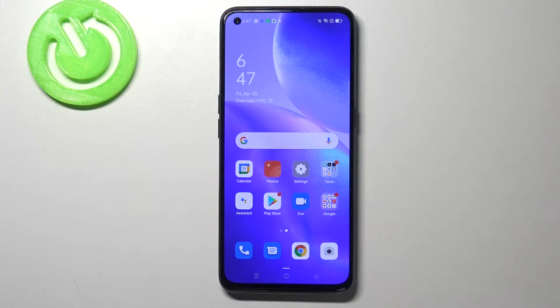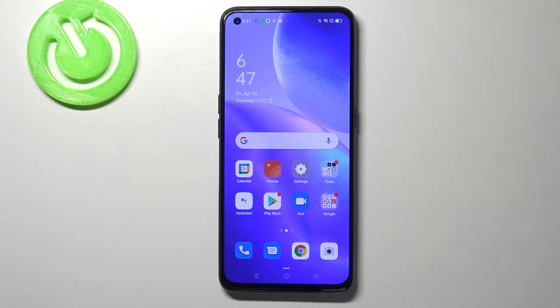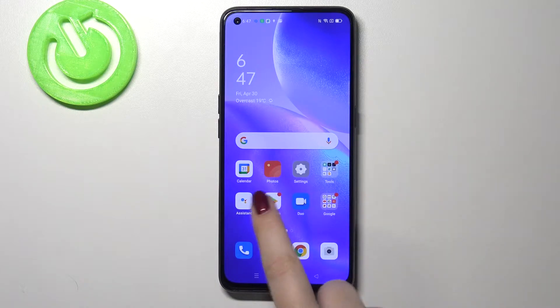Hi everyone. Here we've got the OPPO Reno5, and let me share with you how to update apps on this device. First, let's make sure that you've got an internet connection and enter the Play Store.